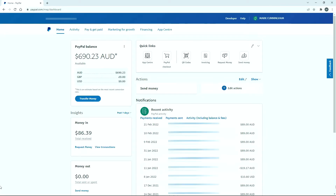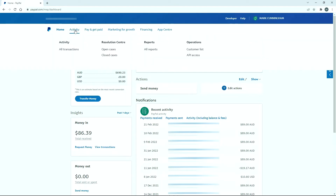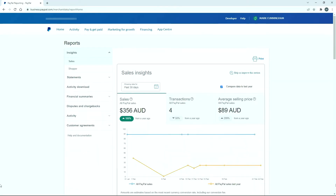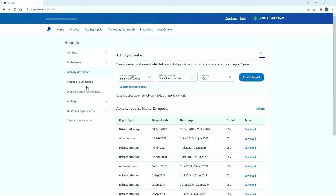Let's jump over into PayPal now and take a look at how we can get the transactions out of PayPal to upload into Xero. From the main dashboard, click on Activity in the top menu, then All Reports, which takes you to the report screen. From there, go to Activity Download, and you should end up on a screen that lets you create and download detailed reports of your transactions for any period over the last seven years.